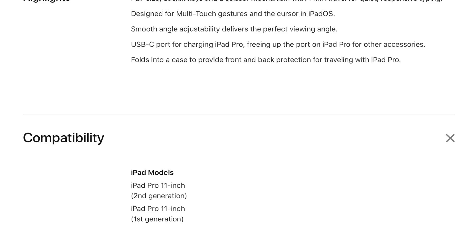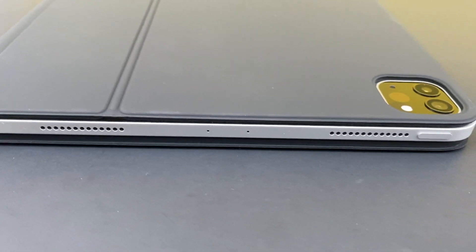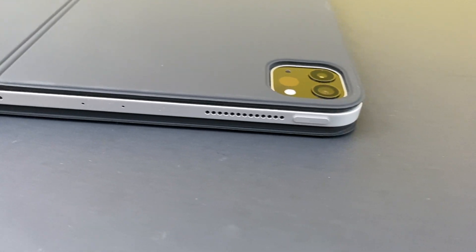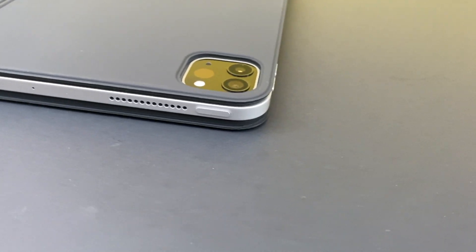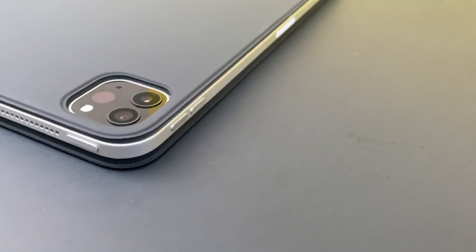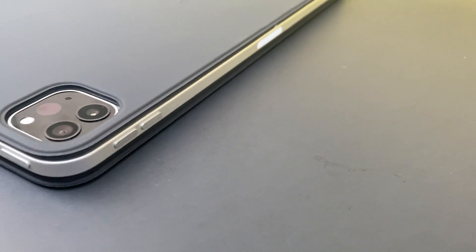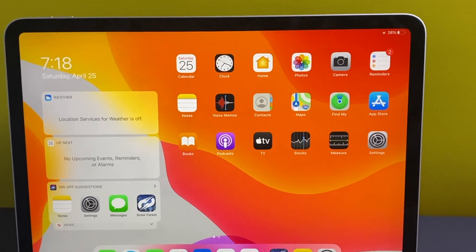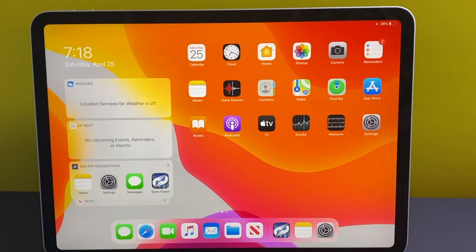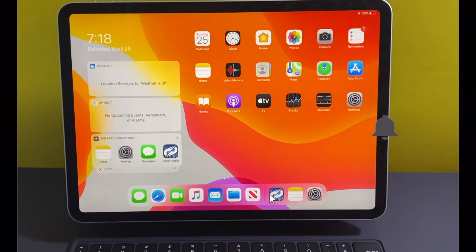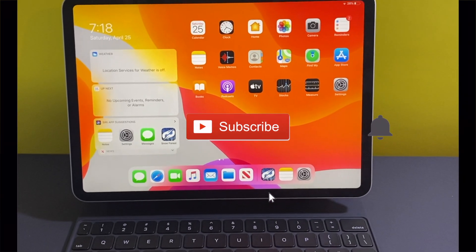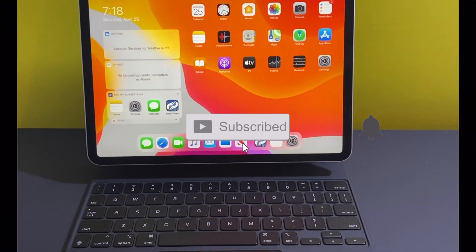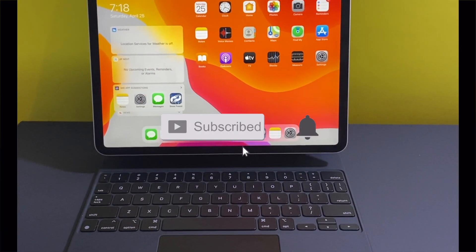forms a case. It protects the iPad while traveling and protects it from scratches. I hope you guys liked the video. Thank you for watching! Please like and subscribe to Pocket Tech and hit the bell icon to get notifications.